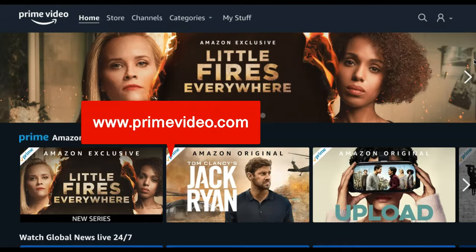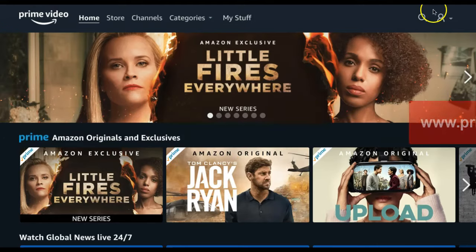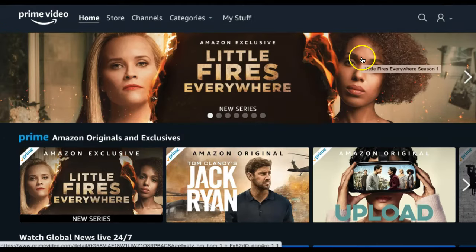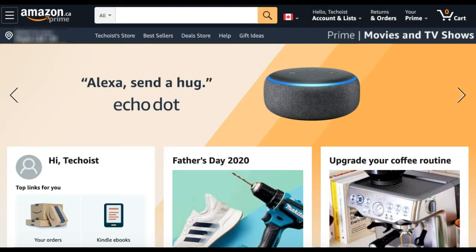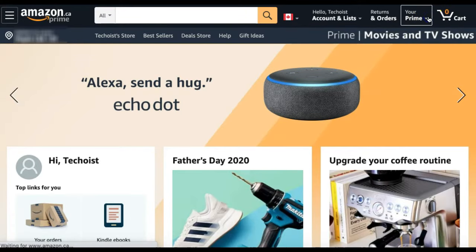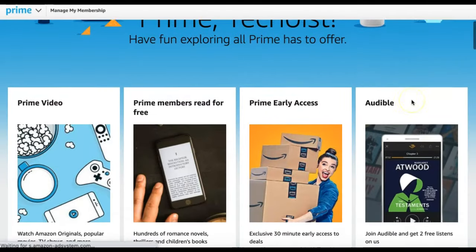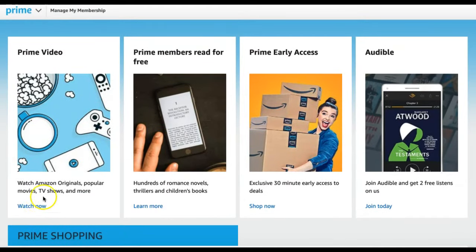To access Prime Video, you can either go to PrimeVideo.com, or you can go to the Amazon homepage and from the options in your top right corner, select Your Prime. You can then scroll down and under Prime Video, select Watch Now.